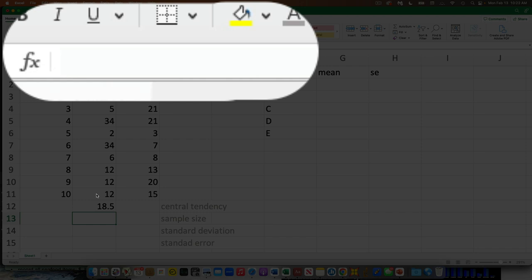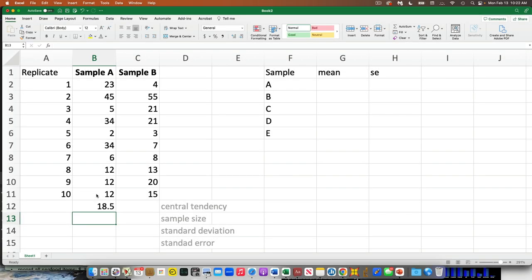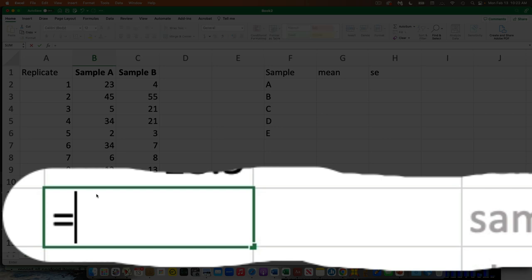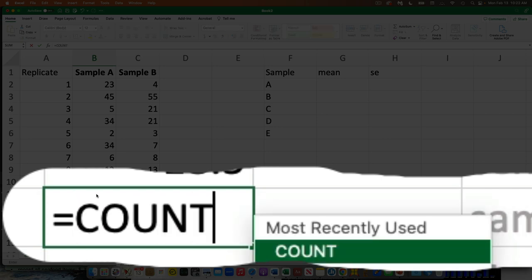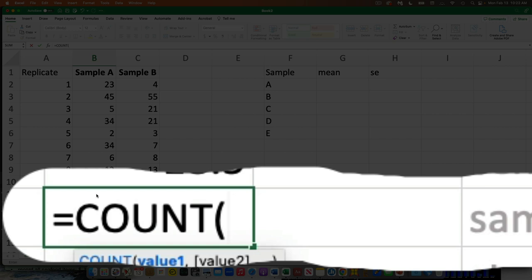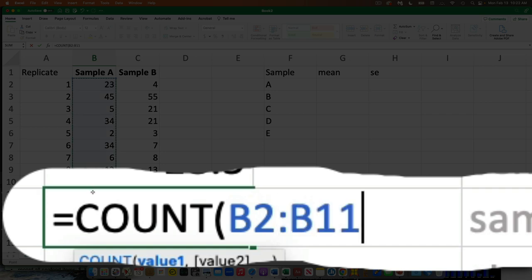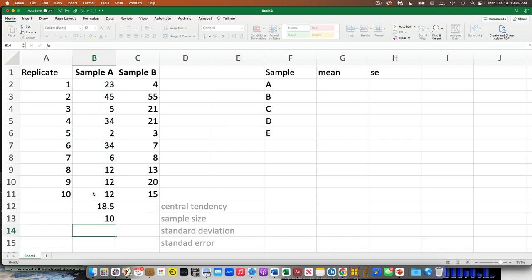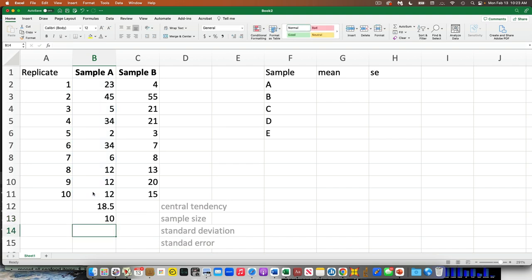There's my measure of central tendency — my average. Now I want to know the sample size. You could count manually — one, two, three — but with larger datasets that gets hard, so let Excel do it. Type the equal sign, type COUNT, open parentheses, click the same range, hold Shift to the bottom, close parentheses, and hit Return. Now it's counted how many numbers are in that range.